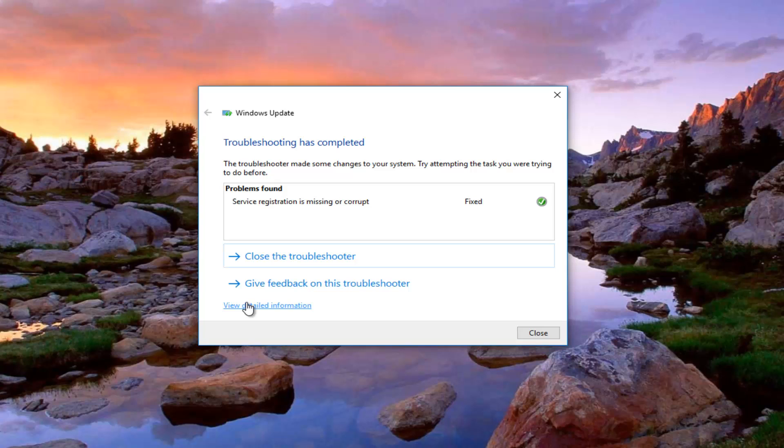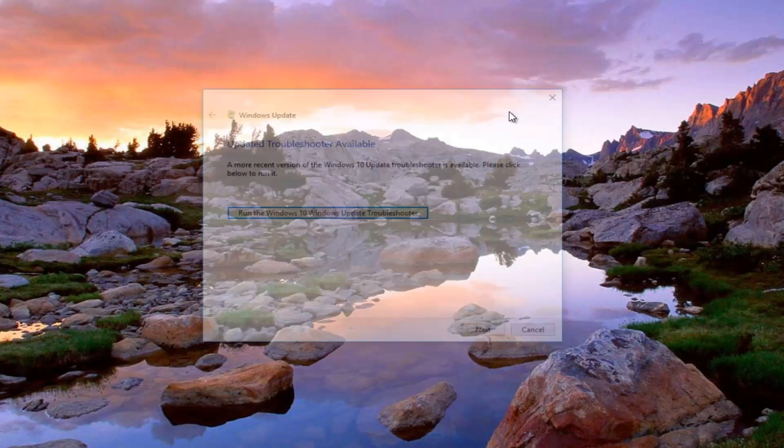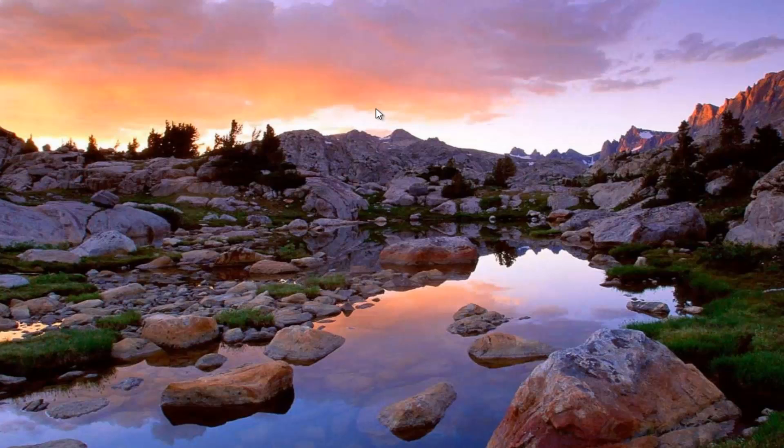You can also view more detailed information right here if you click on that. But for the purpose of this video I would say once you're done running this utility go back and try and run Windows Update again. And hopefully it should work for you guys without too much difficulty.